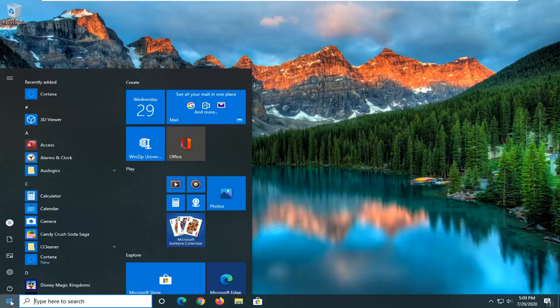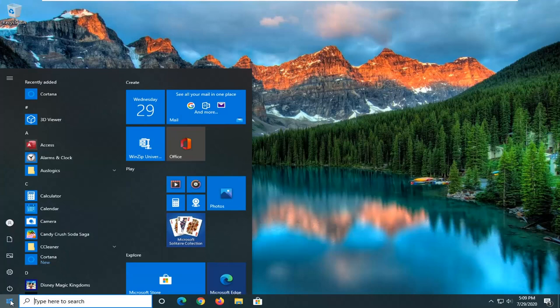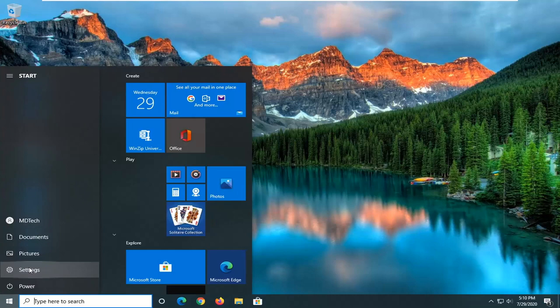We're going to start by opening up the start menu. Just left click on the start button one time. Select the setting gear icon on the left side where we hover over it. It should say settings. So go ahead and left click on that.